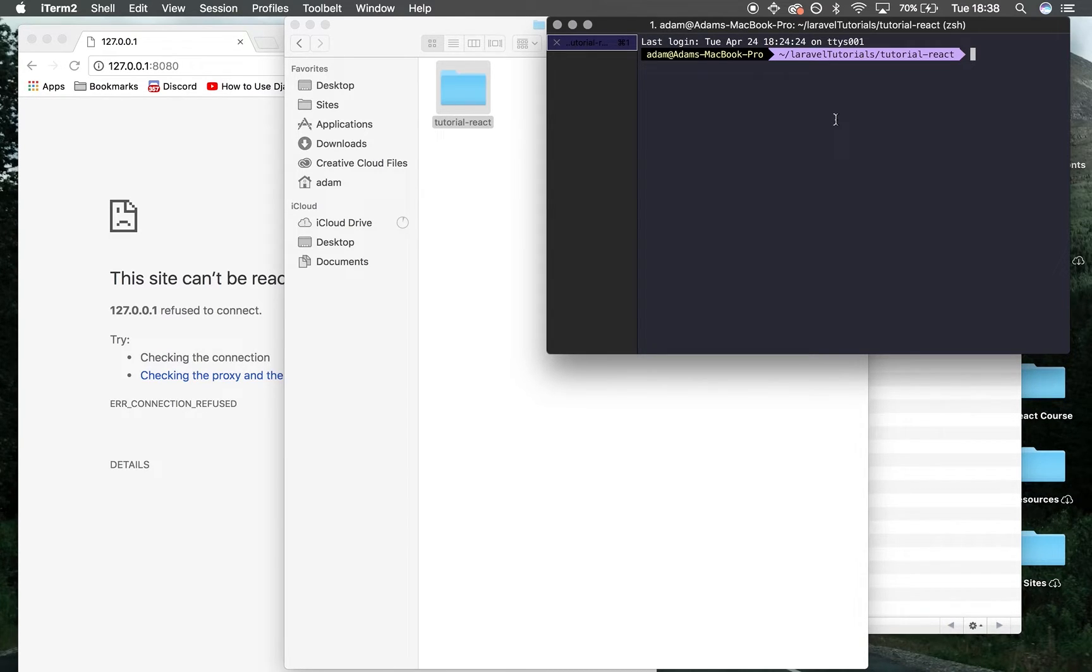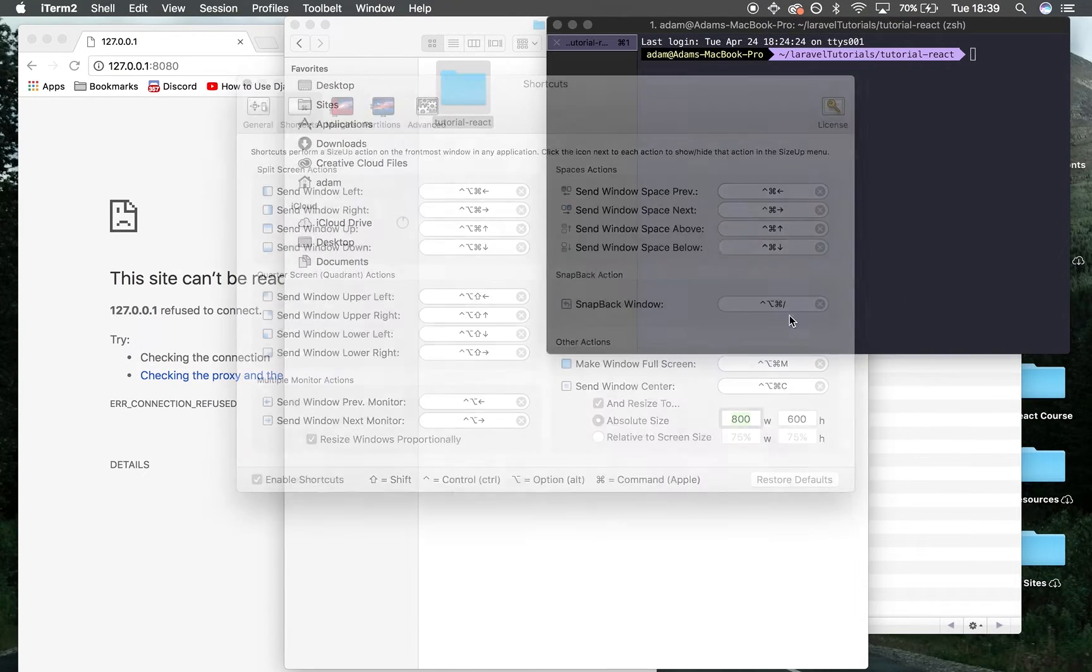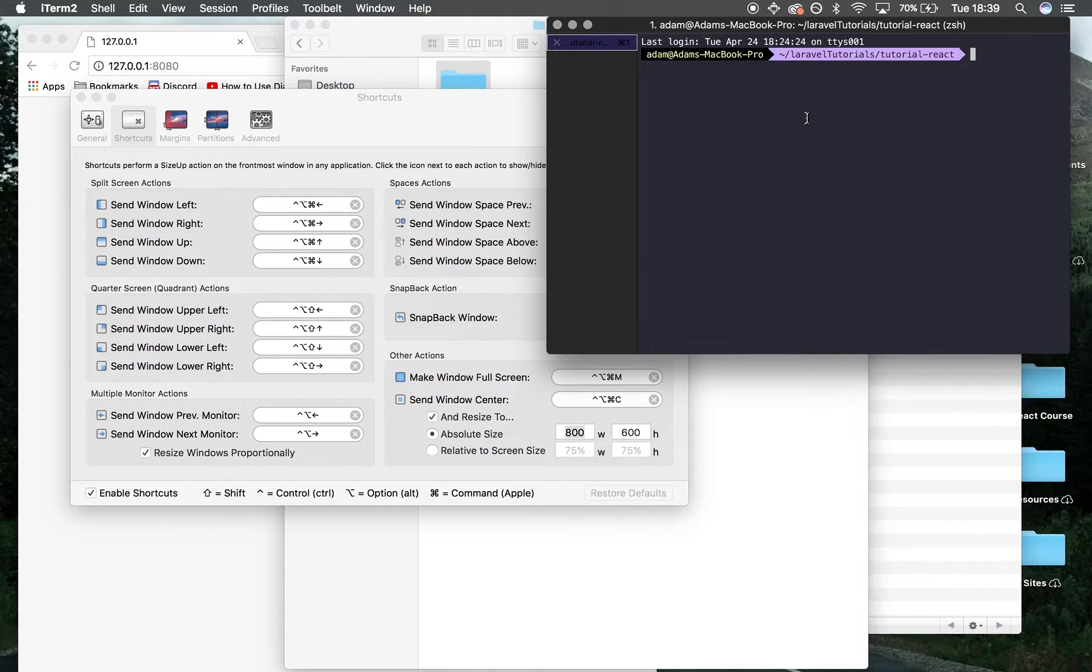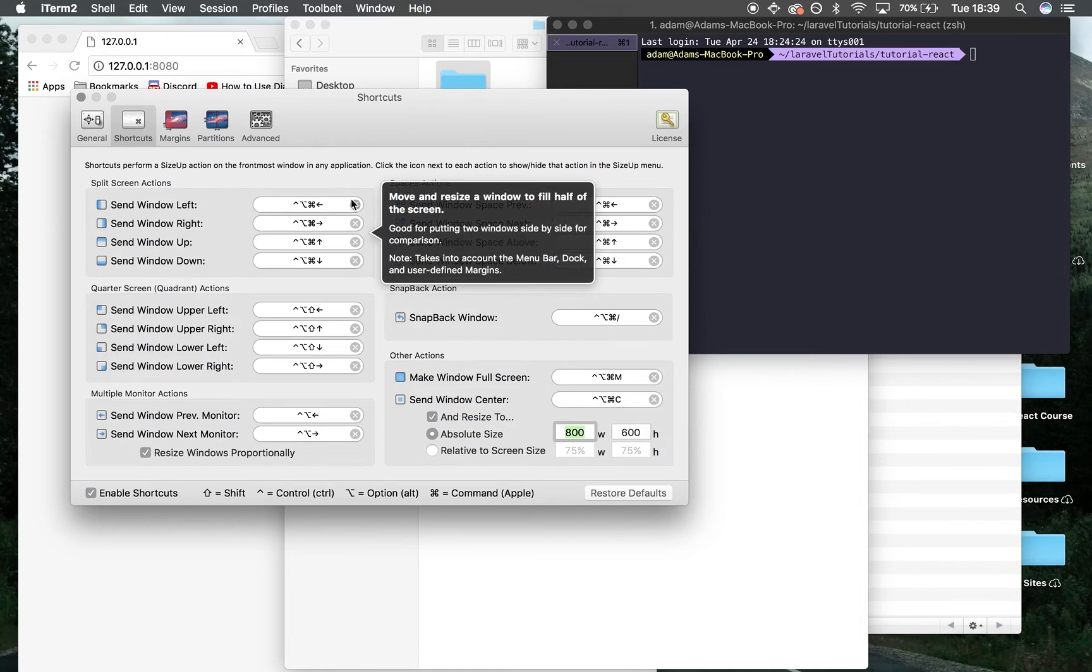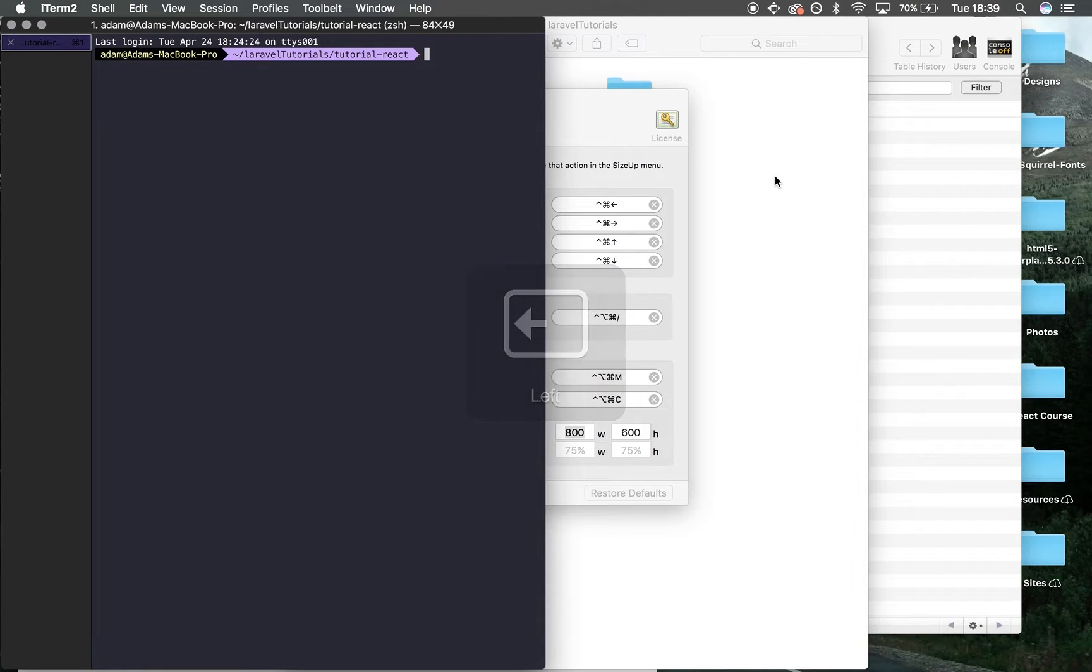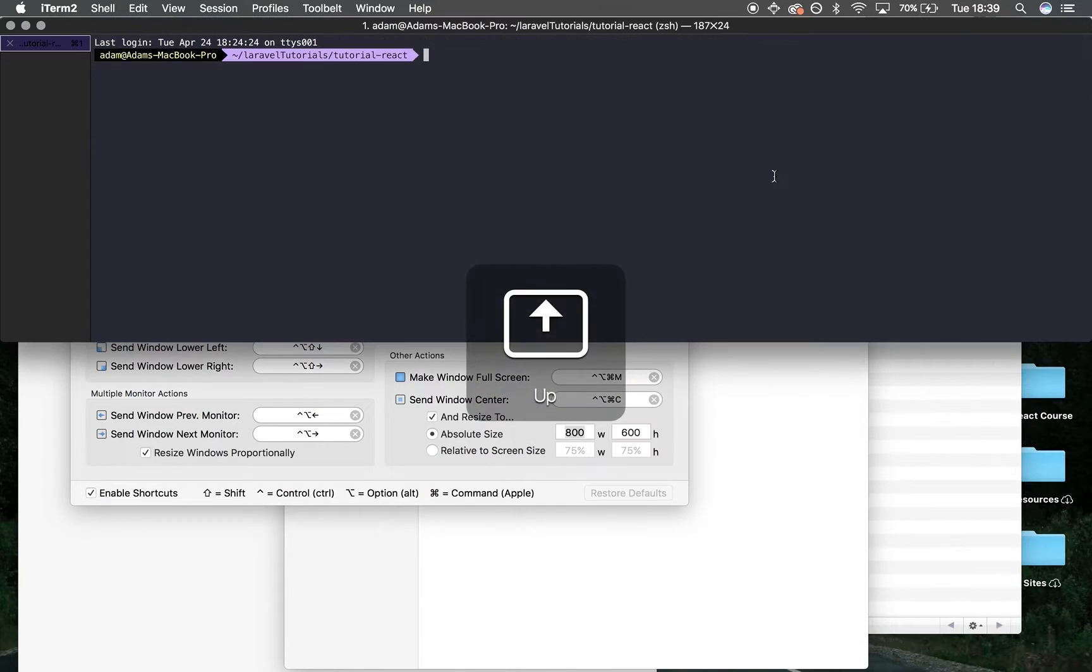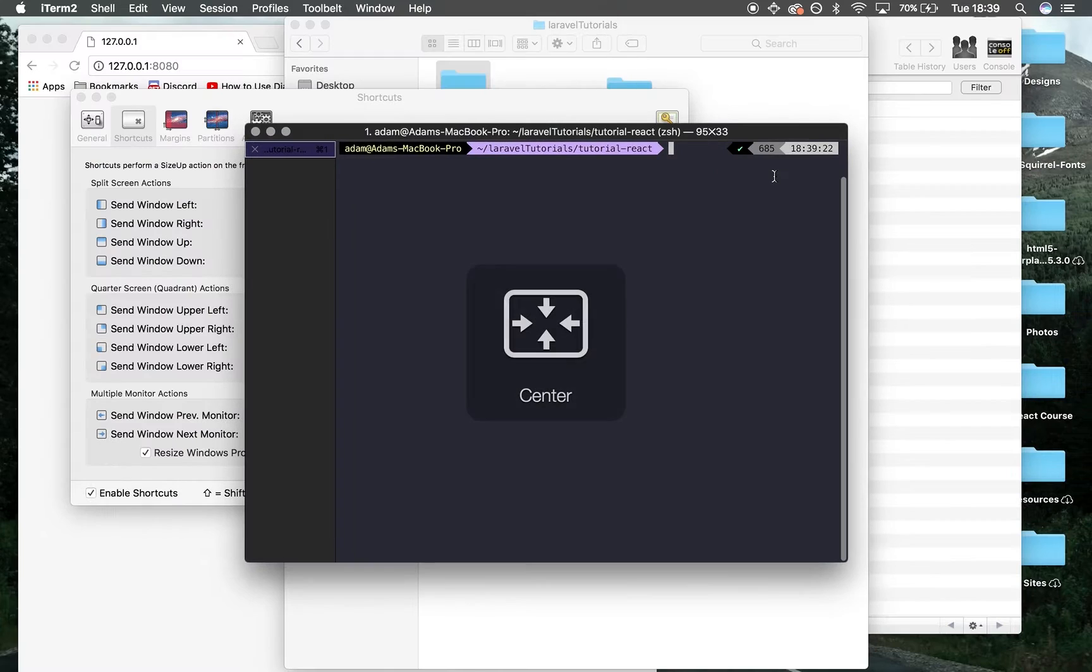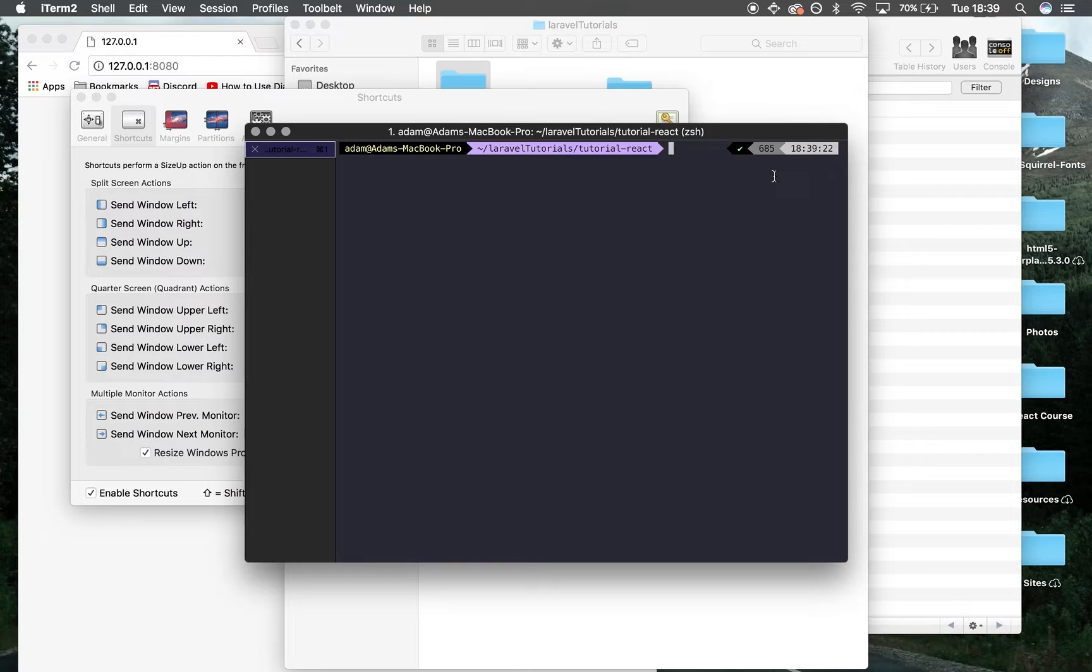There's another tool called Size Up. I don't know if you guys have used this before, but it allows you to move windows across the screen really quickly. I can use commands to send it left or right, using Ctrl+Alt+Command+Left or Right. I can do it up, down, activate max width to center—this is really useful.